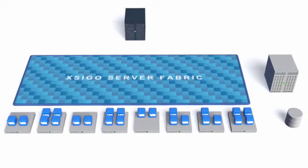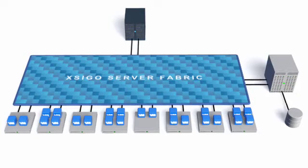The Xsigo Server Fabric frees you from the constraints of traditional networking. Connect any virtual machine to anything in your data center with a simple drag and drop operation.